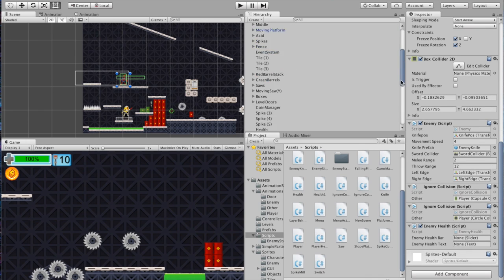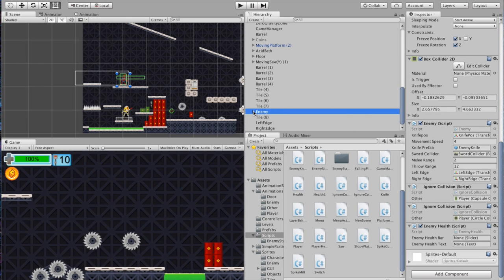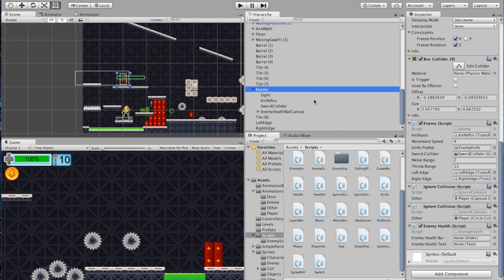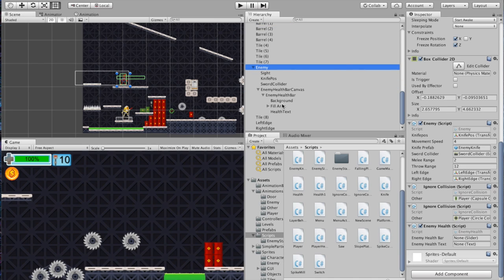If you look at your enemy prefab in the hierarchy and drop it down, there are some things we haven't talked about yet. There is an Enemy Health Bar Canvas — the enemy's personal UI layer. Drop that down and you'll see there's an Enemy Health Bar, which is actually a slider — probably looks very familiar to the health bar we created for our character. Grab the slider called Enemy Health Bar and drag that into the Enemy Health script. Then grab the Health Text and drag that in as well.